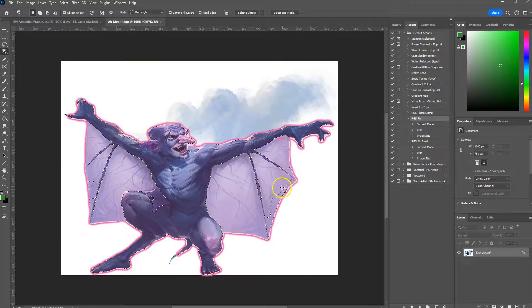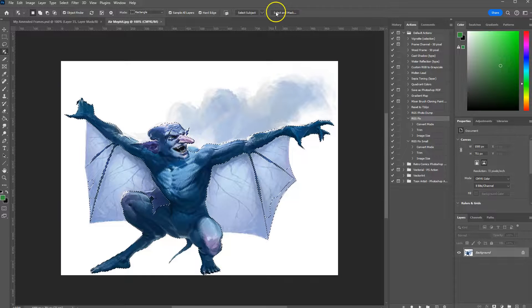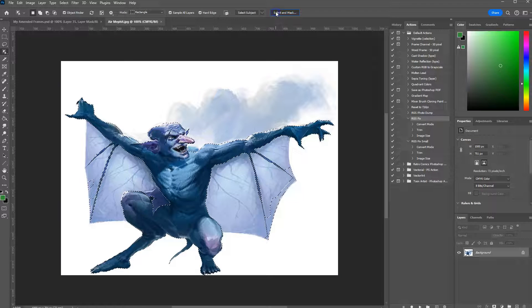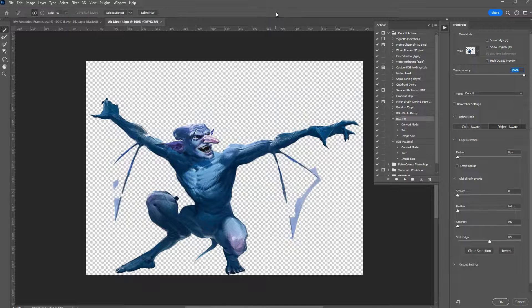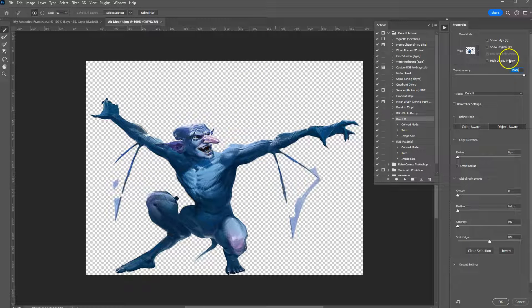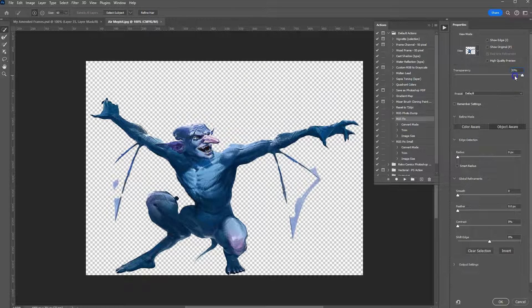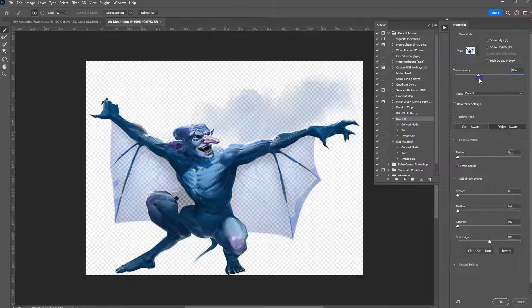Here you can see it's missing a few items, so we're going to select and mask. You can see it's missed a few areas, and I can change the transparency to see what it missed.